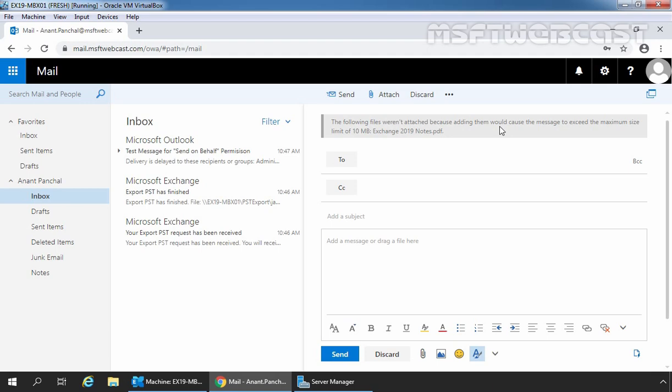After seeing this error, we can see the default attachment maximum size limit is 10 MB in Exchange 2019. And that's why we want to increase this attachment size limit.